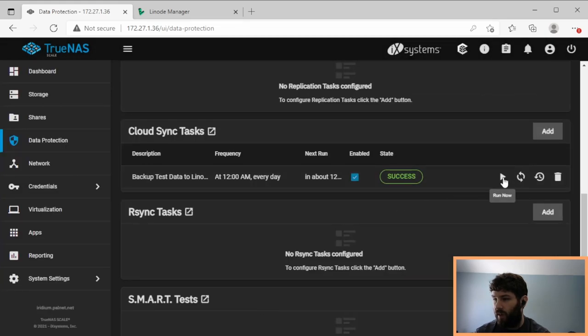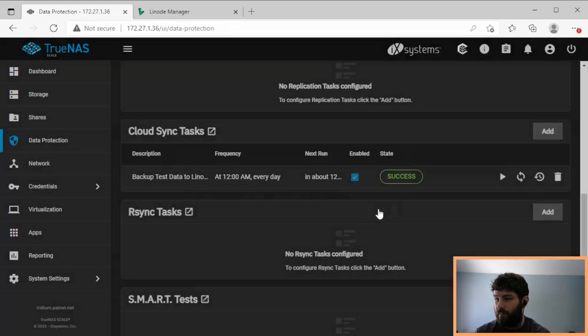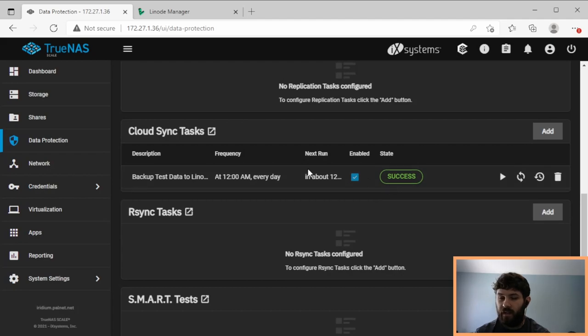And so if we run this, and I get a success, let's see what we get in Linode.